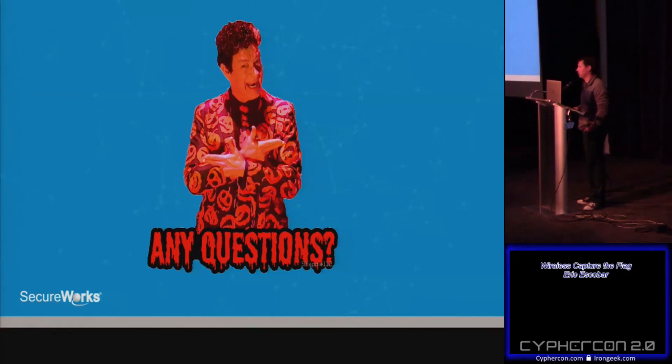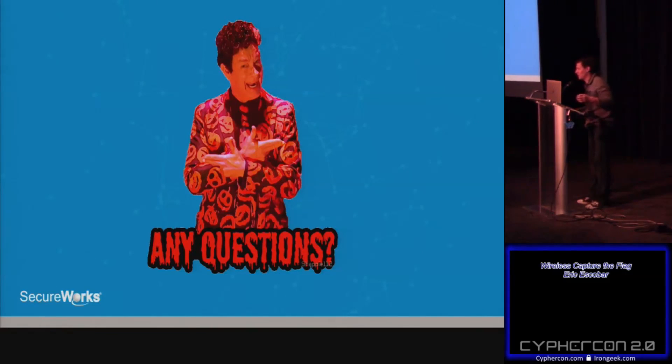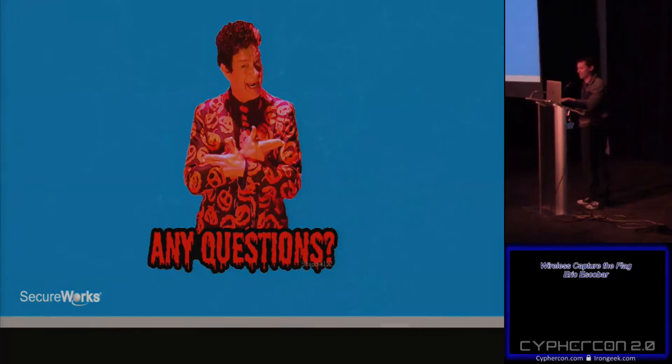Alright, well thank you guys — thanks to everybody for actually showing up at midnight. It's past my bedtime.